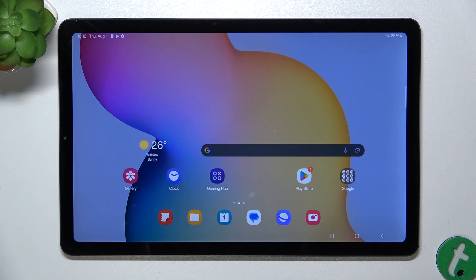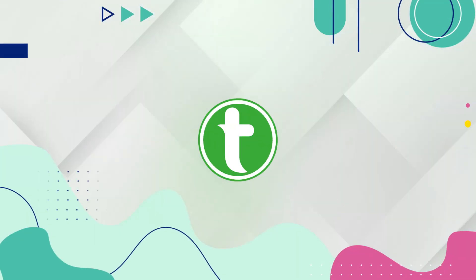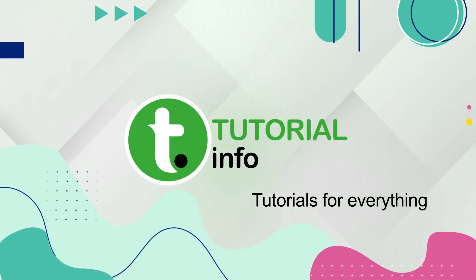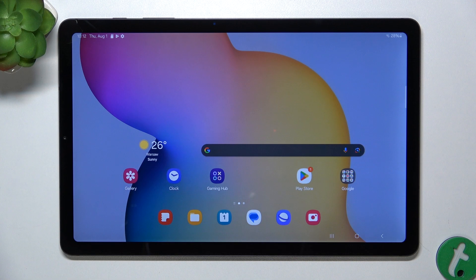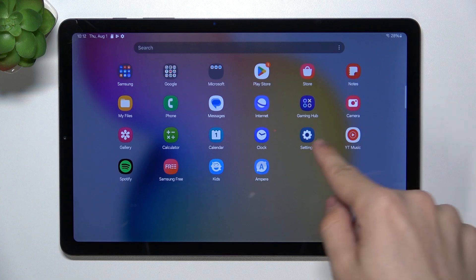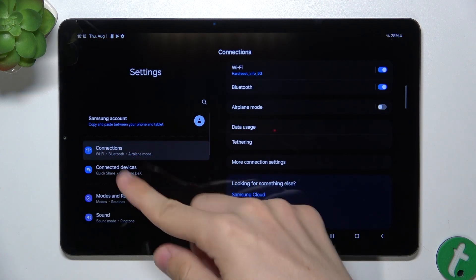Hello, in this video I'm gonna show you how to disable Google Personalized Ads on Samsung Galaxy Tab S6. If you want to keep your ads less relevant and reduce tracking of your internet activities, go to Settings.